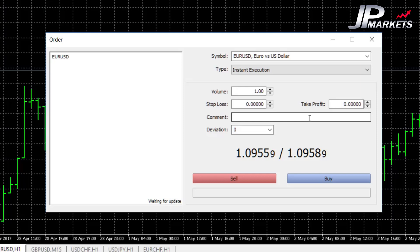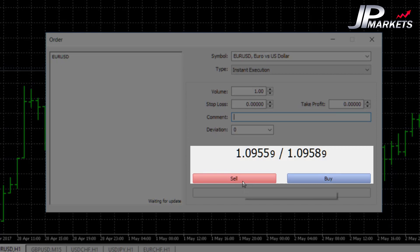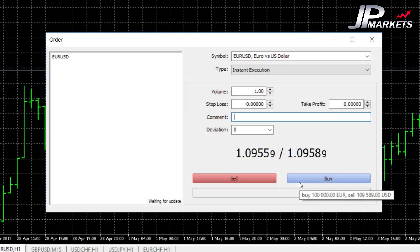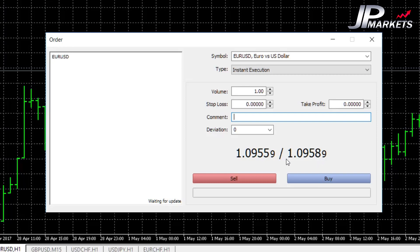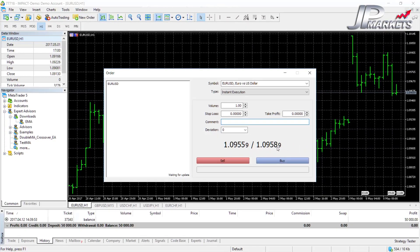If you're doing a scalping system you might feel like you don't have time to type a comment, but in long-term strategies you definitely have enough time. You'll notice we have two different prices here: a sell price as well as a buy price. From the introduction, we have a thing called spread, which is the difference between the bid and the asking price. The difference between these two prices is your spread — in this case we're looking at three pips, because the pip is the fourth decimal point.